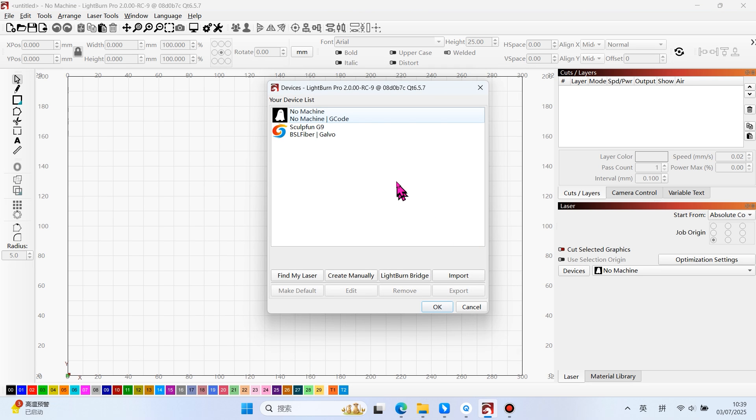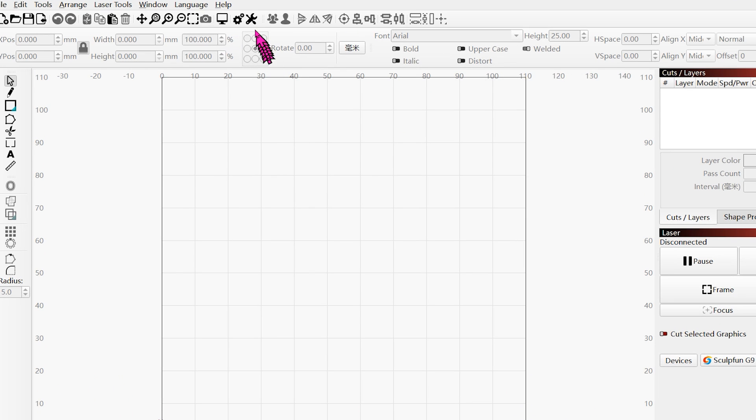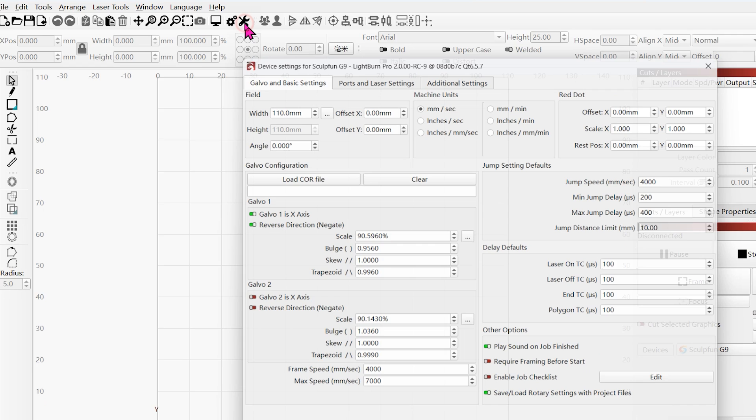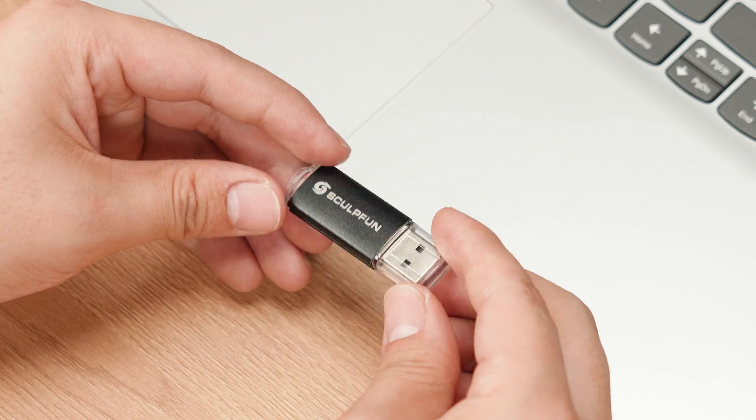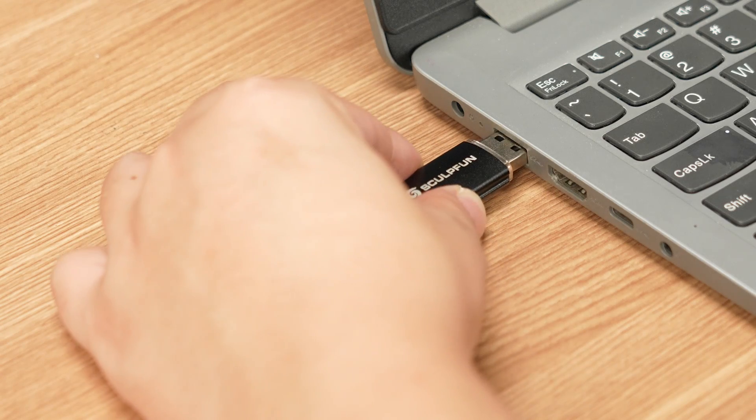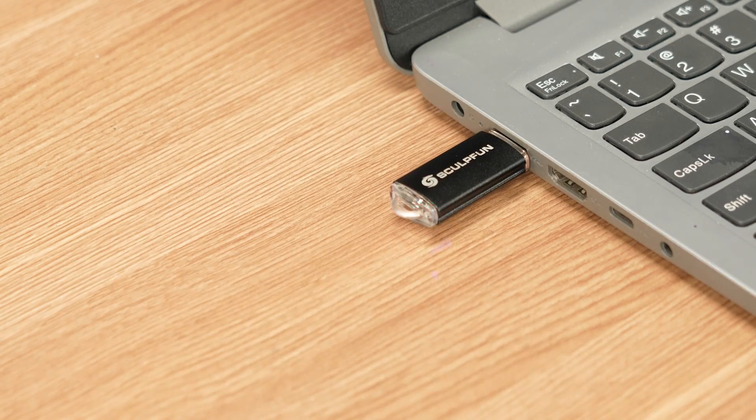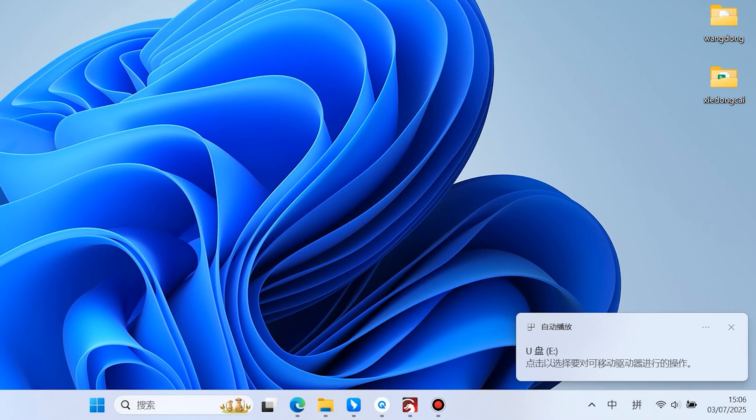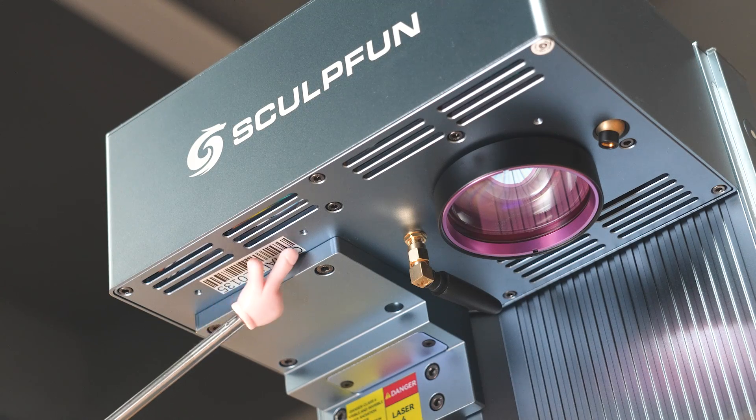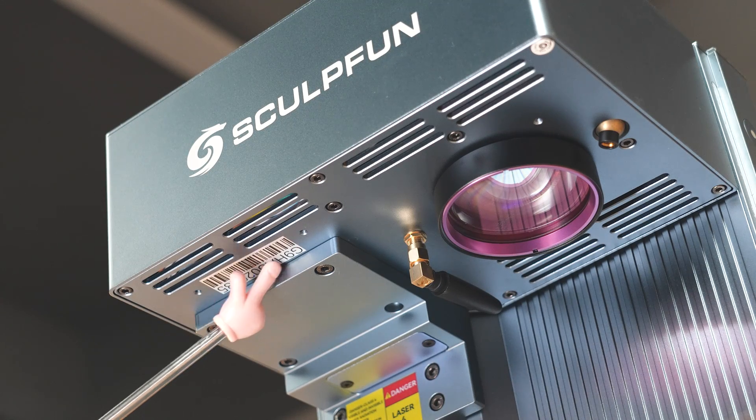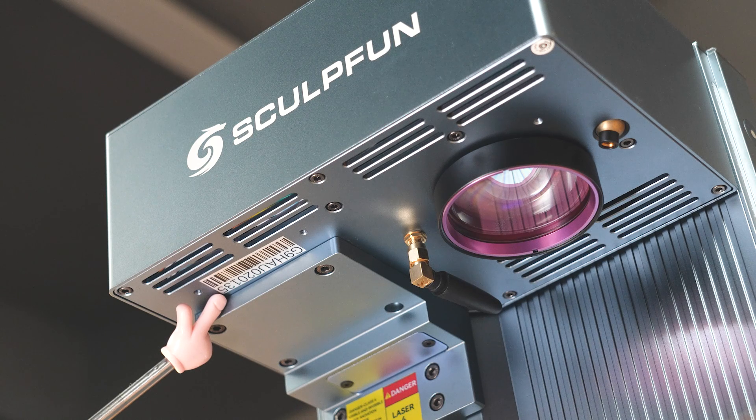Switch Devices. Before using, we need to configure the infrared and blue light parameters. The laser parameters are included in the U-Disc that comes with the G9. If the U-Disc is lost, you can find the G9 code at this position on the machine and contact SculptFun customer service for inquiries.